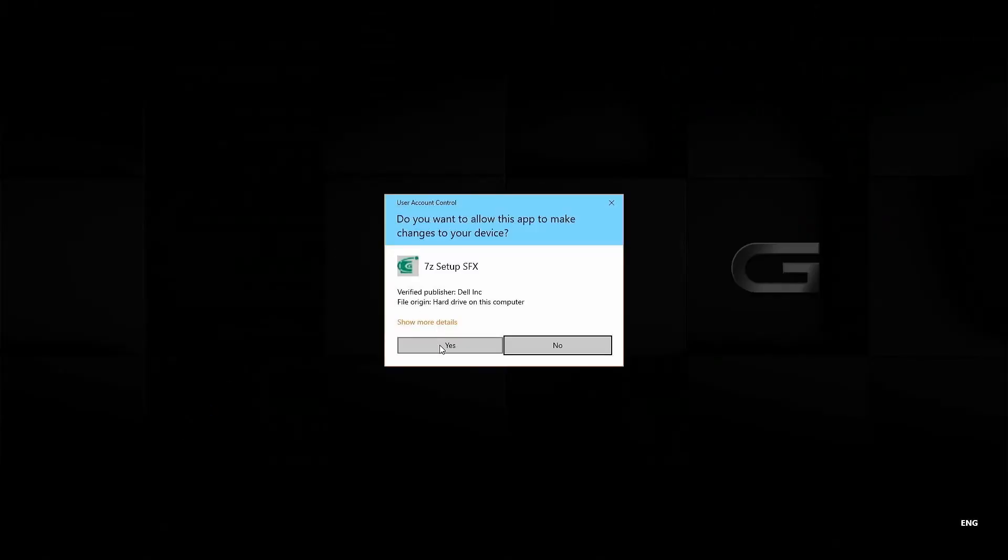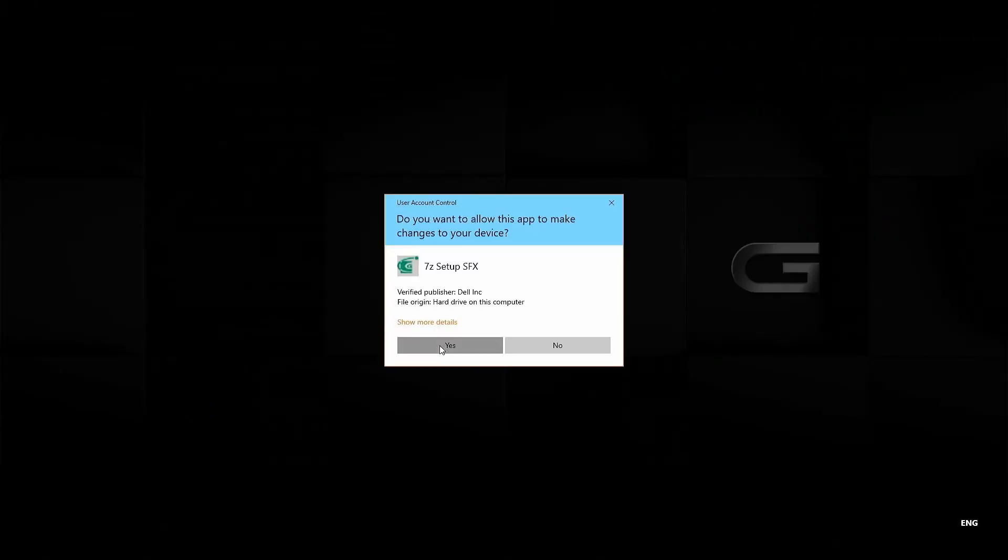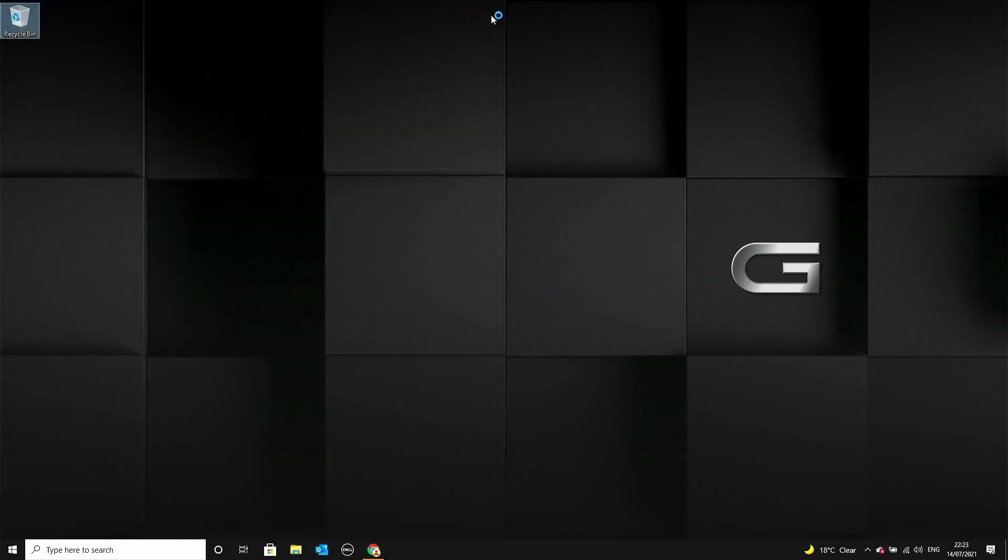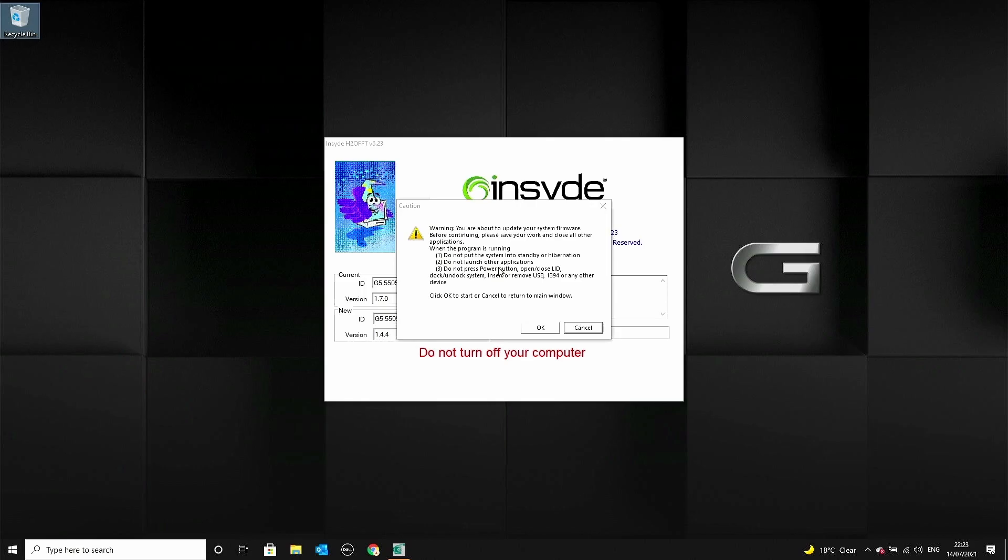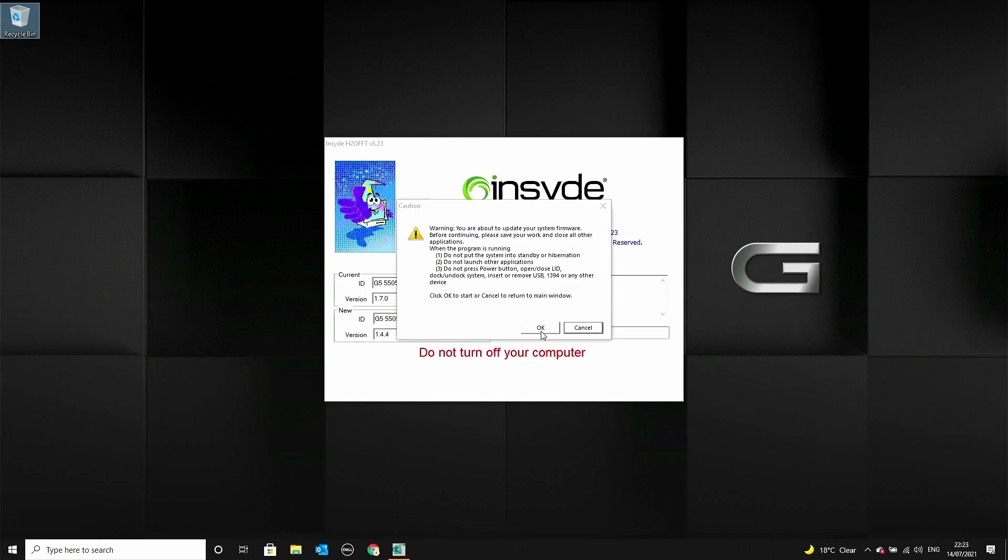Click yes on user access control, you will be presented with a caution, read it and click OK, and the rest should carry out automatically.